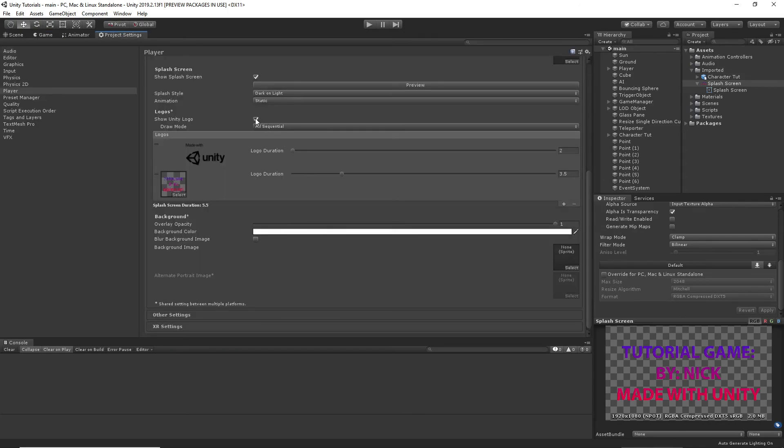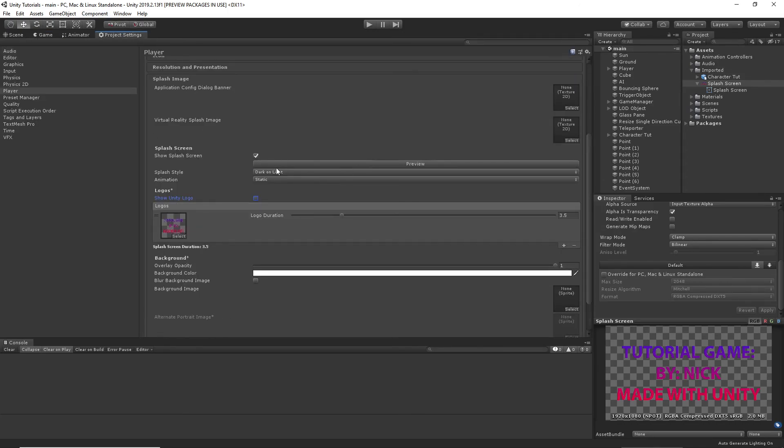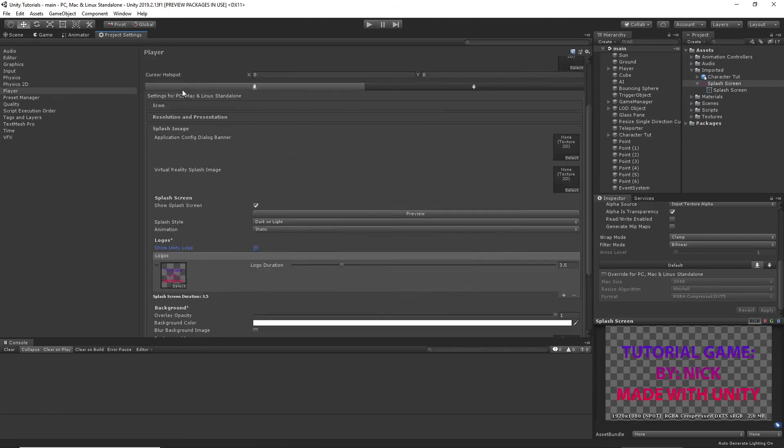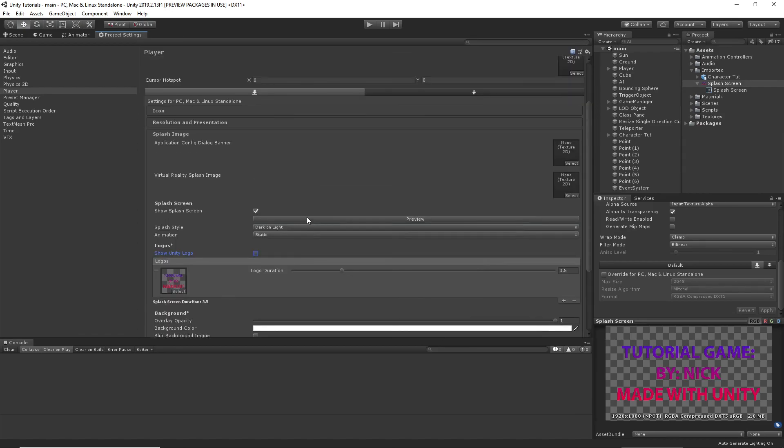You can play around with this. I don't like showing the unity logo. Up here. Actually, never mind. But yeah, that's pretty much all there is to it. I'll see you guys in the next video.